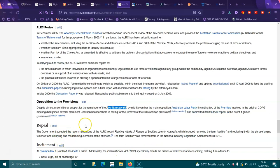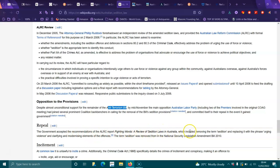Repeal: The government accepted the recommendations of the ALRC report 'Fighting Words: A Review of Sedition Laws in Australia,' which included removing the term sedition and replacing it with the phrase 'urging violence' and clarifying the modern elements of the offenses. The term sedition was removed from the National Security Legislation Amendment Bill 2010.